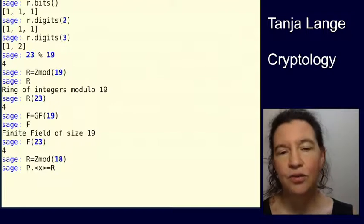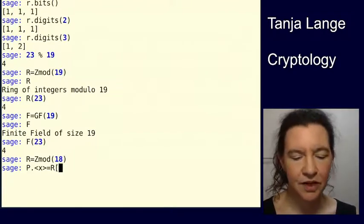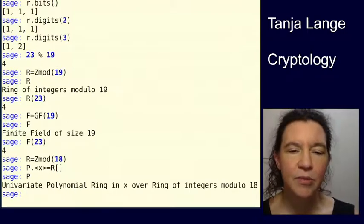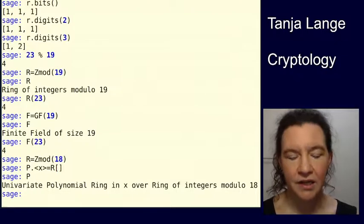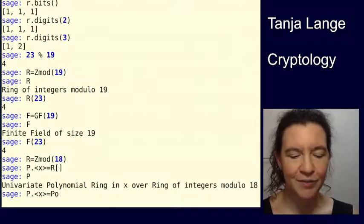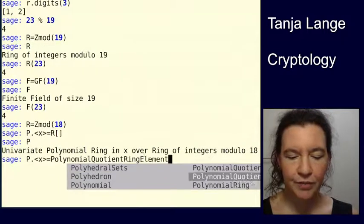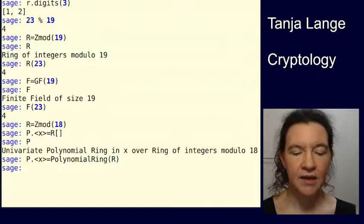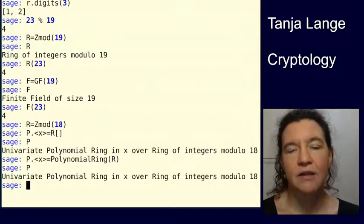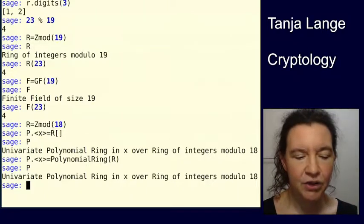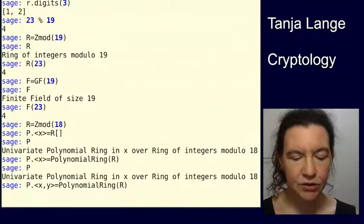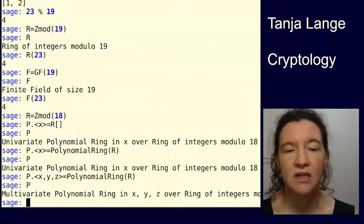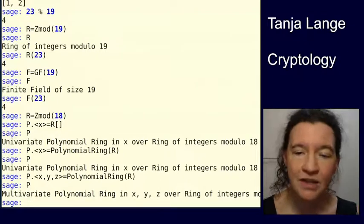And then there are two ways to do it. The easiest way is just to say r this. And if I now ask it, what is p? It will tell me it's a polynomial ring in x of the integers mod 18. Univariate just means it's only one variable. If I now change this to having two variables here, or let's go crazy, let's do three variables x, y and z. And then I asked it, what is p? It will say, well, let's see, multivariate polynomial ring in the variables x, y, z.